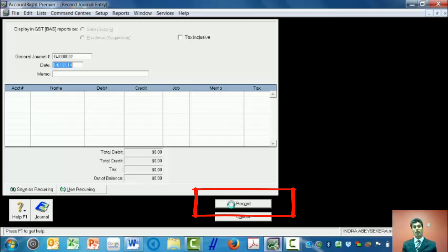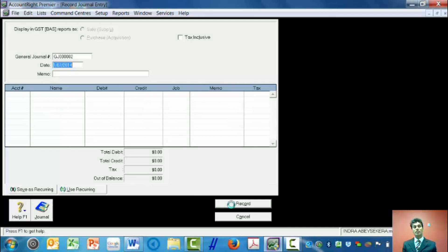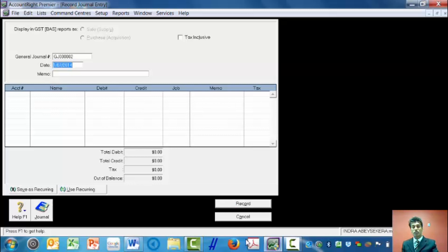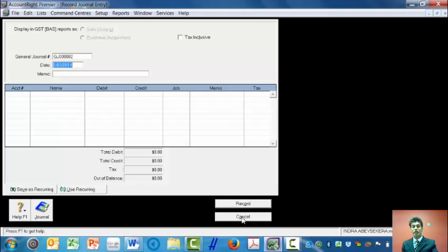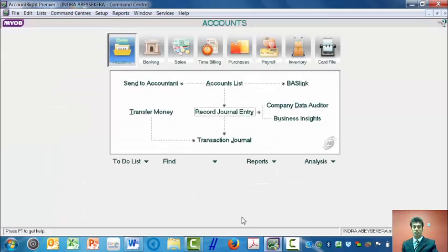Now it's trying to show me the general journal to do another entry, but I don't want to do another entry. Therefore, I click on cancel.